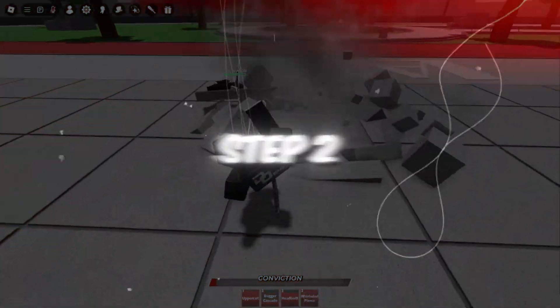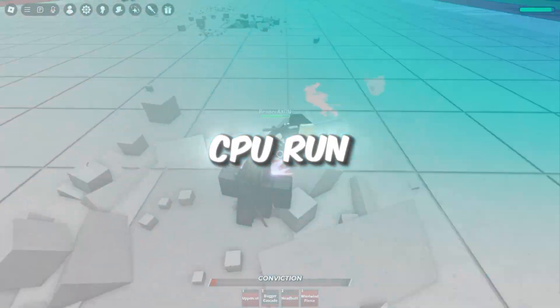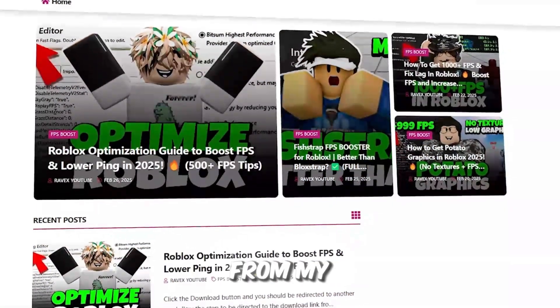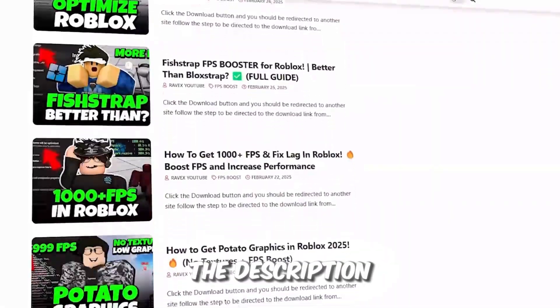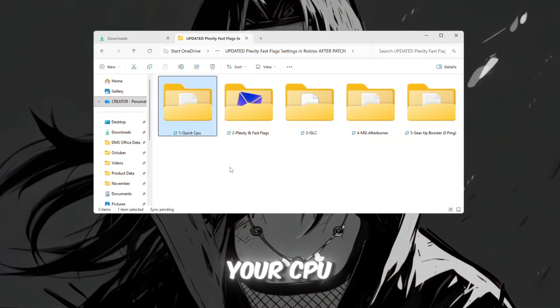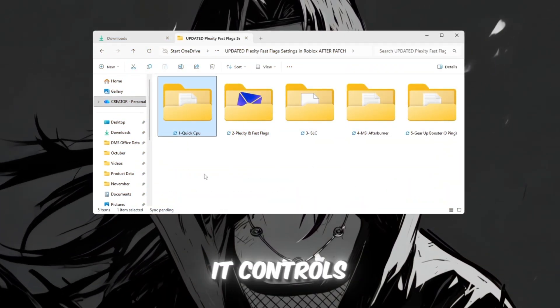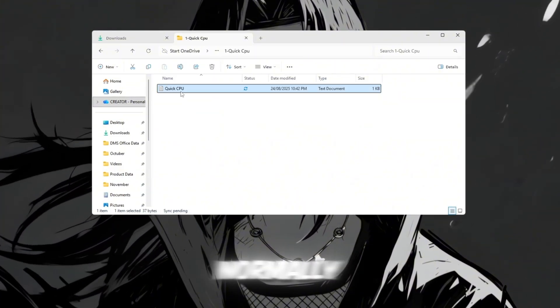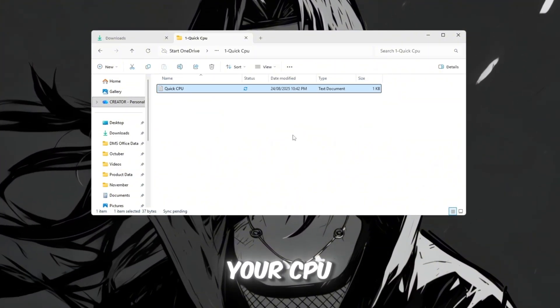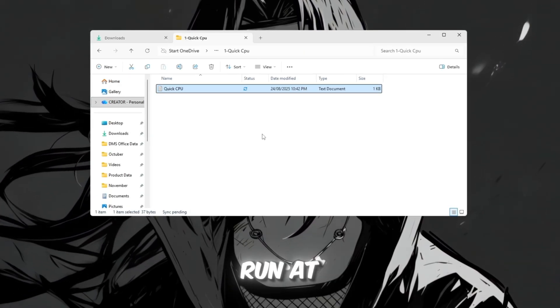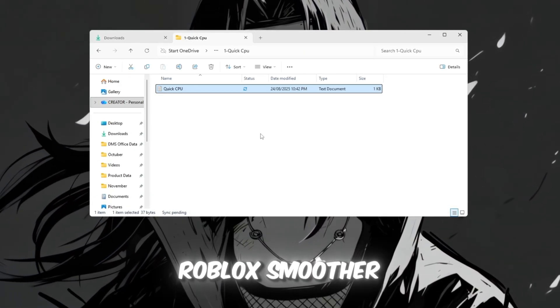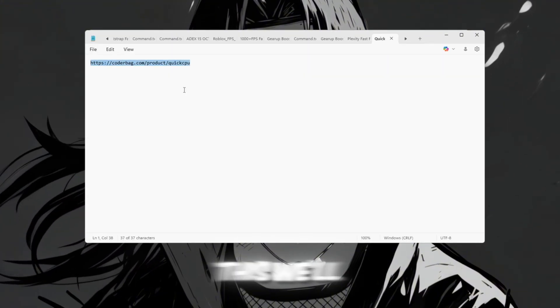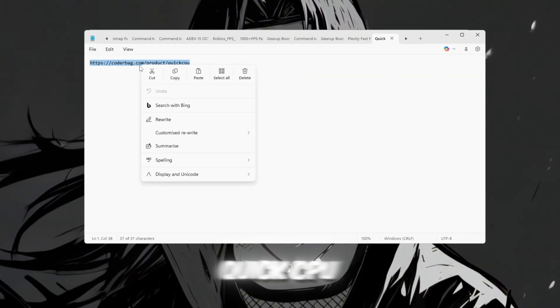Step 2. Use QuickCPU to make your CPU run at full speed. You can get all the files from my official website. I give link in the description of this video. Your CPU is like your PC's brain. It controls how fast everything runs. Normally, Windows intentionally slows down your CPU to save energy, but for gaming, we want it to run at full power all the time to make Roblox smoother and faster. To do this, we'll use a tool called QuickCPU.